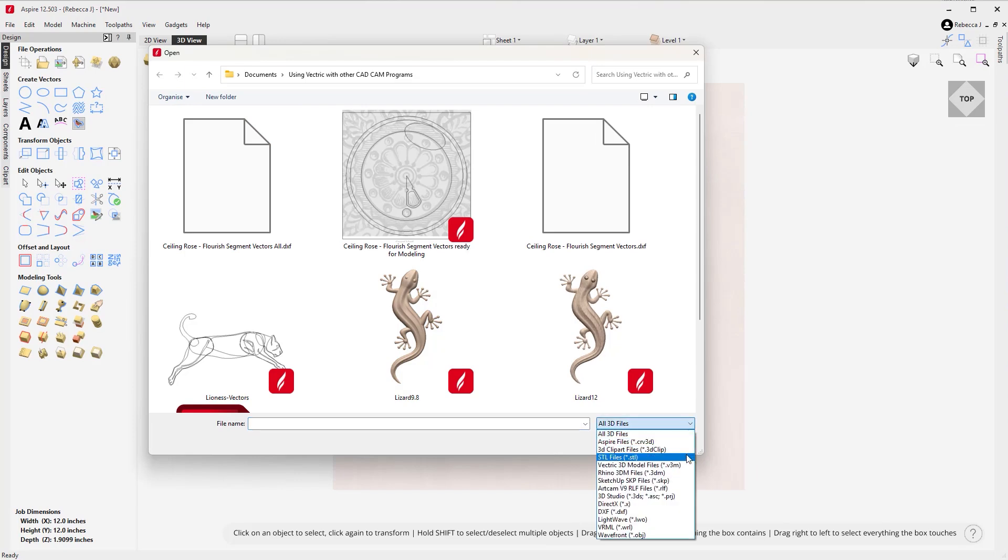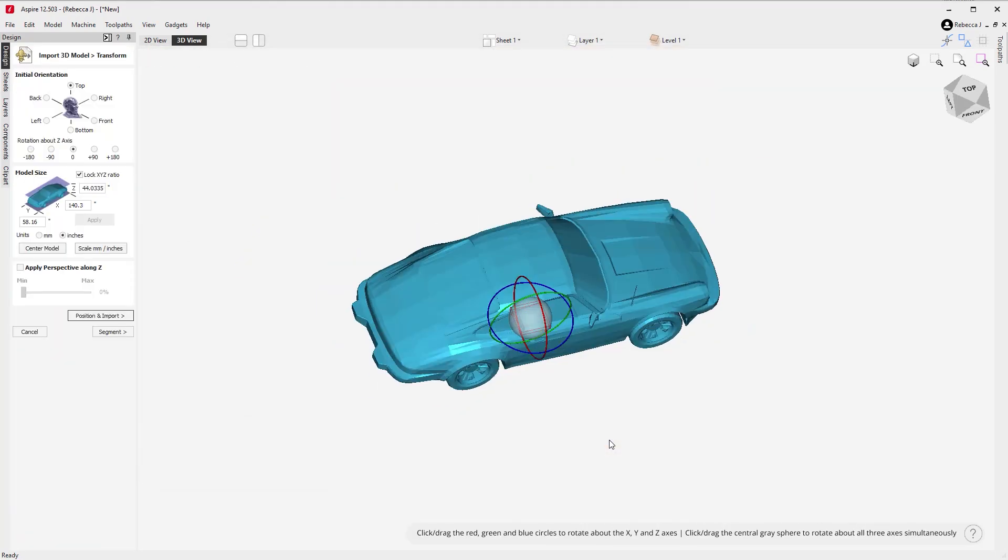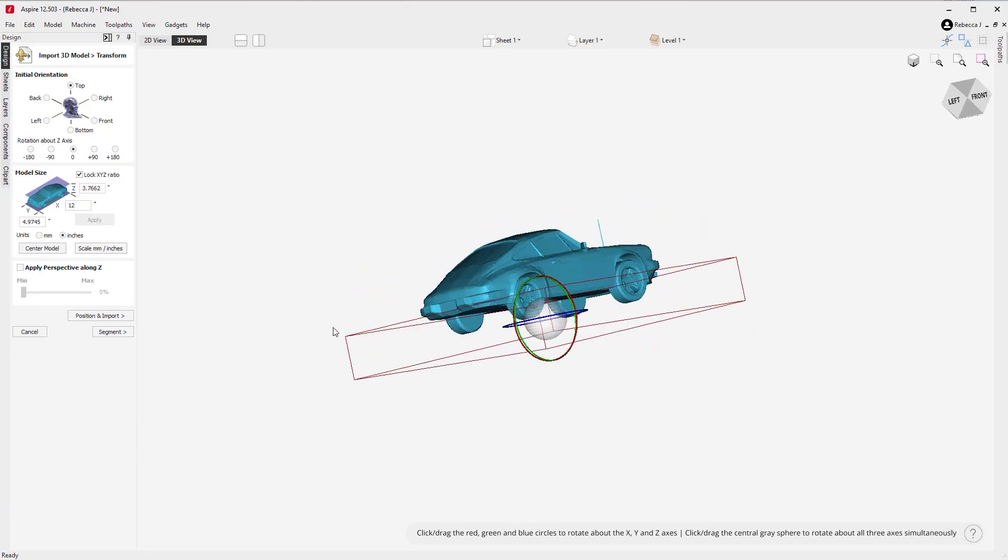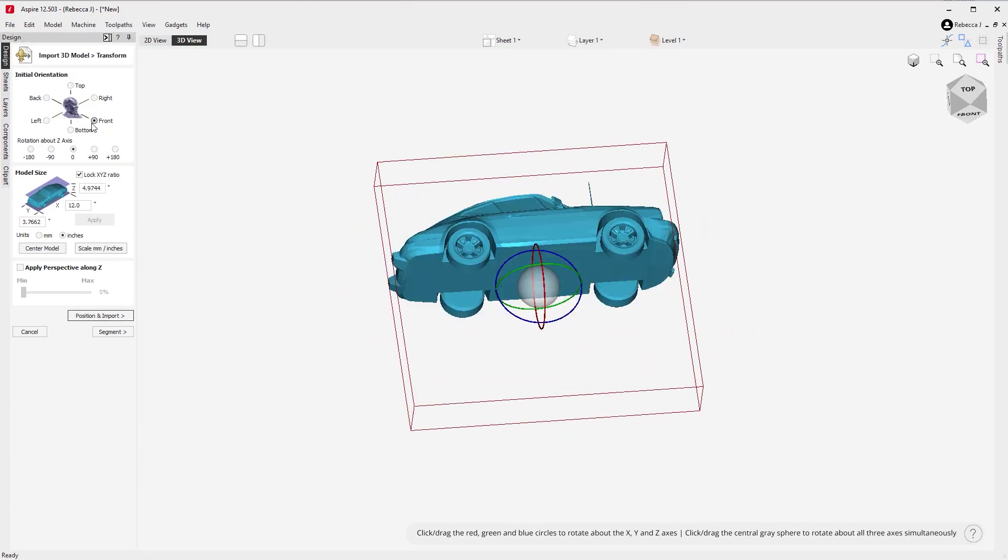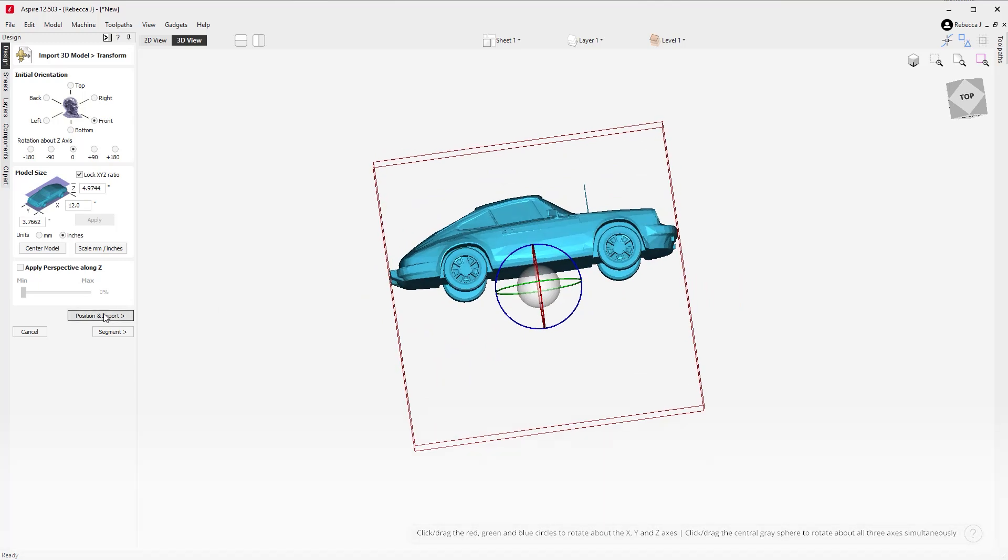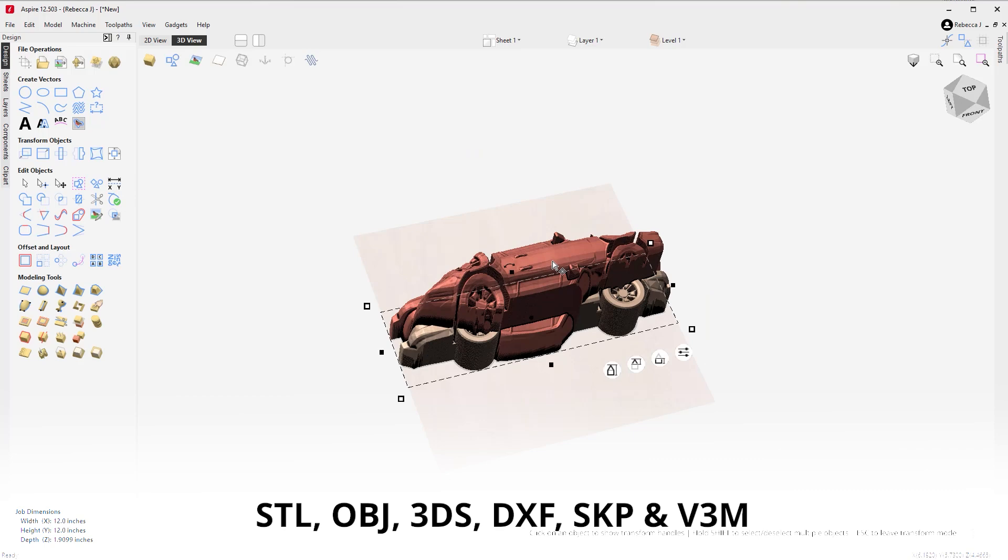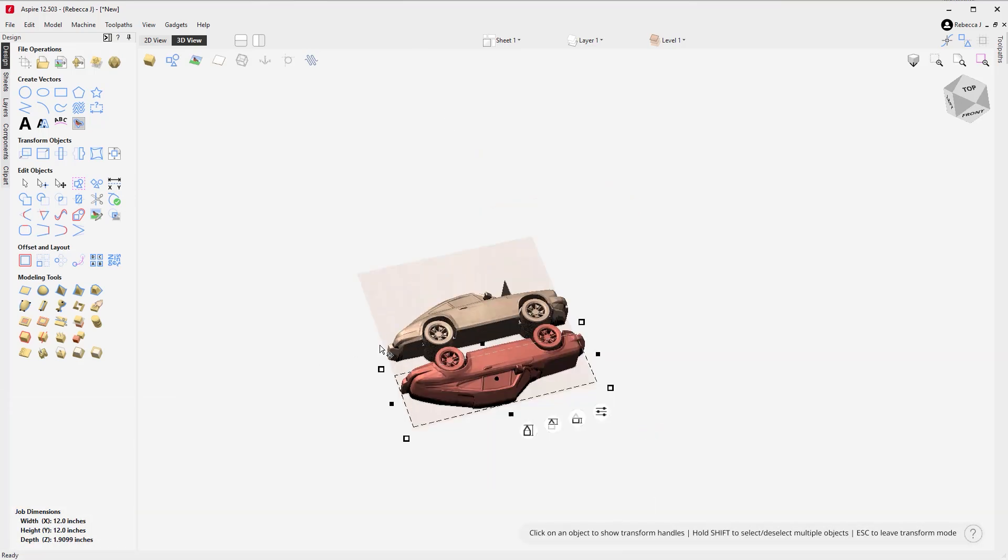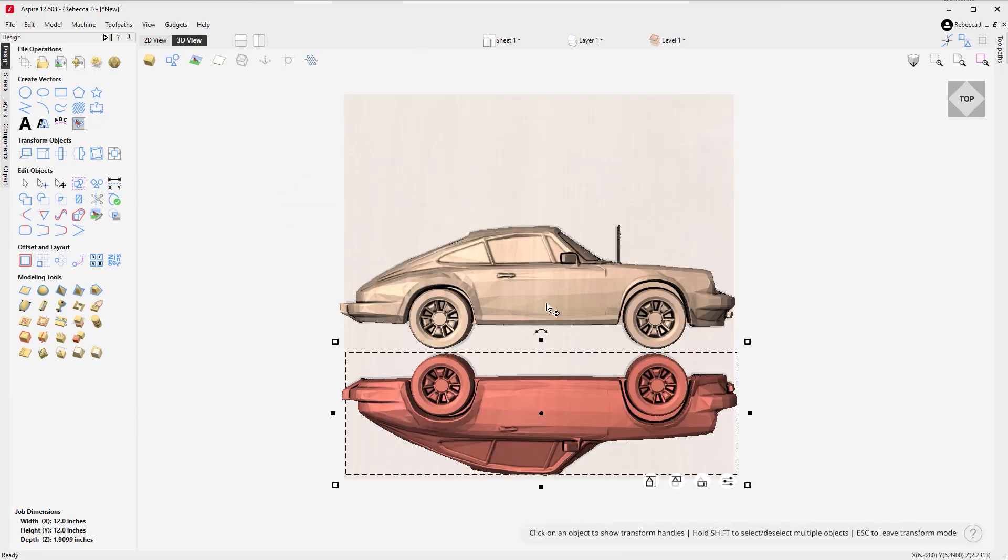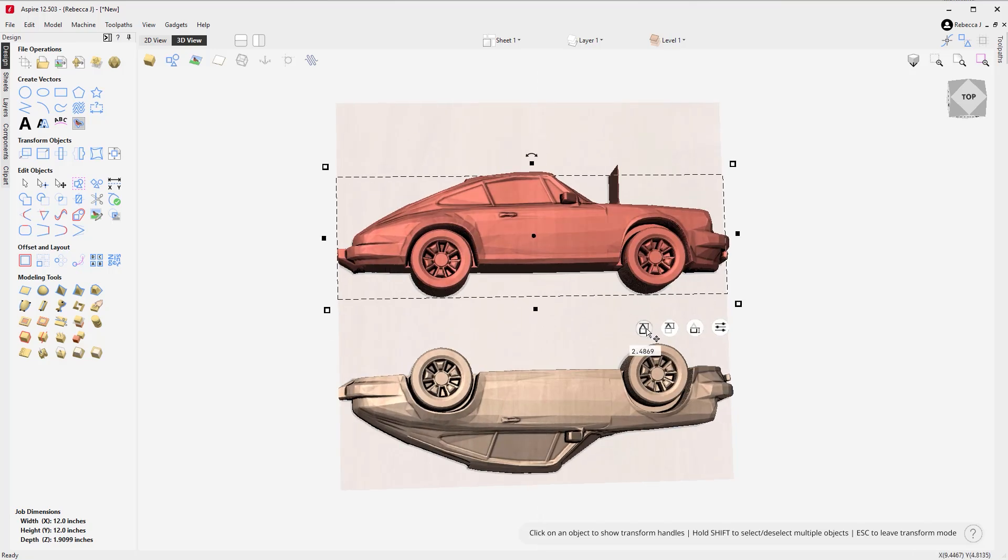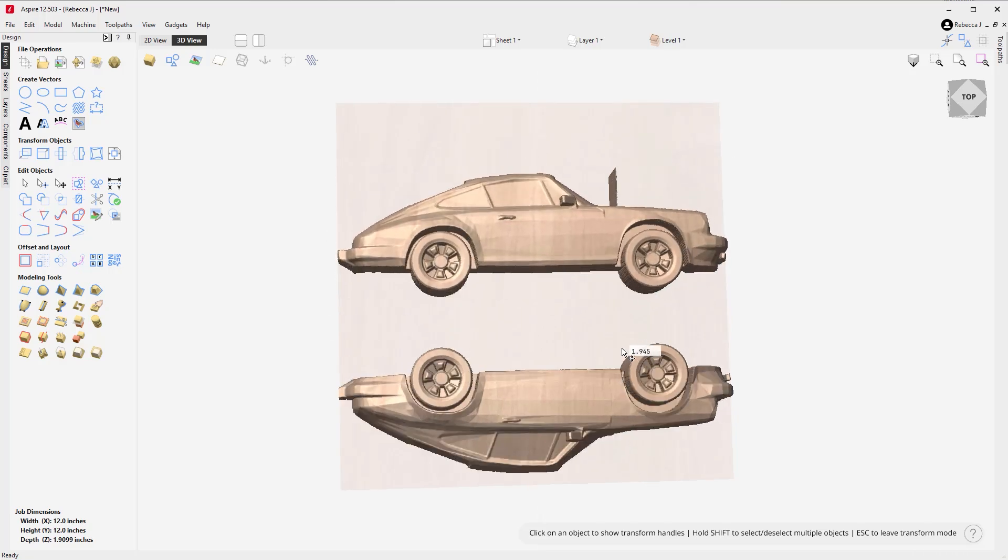You can easily import a number of file types from STL, OBJ, 3DS, DXF, SKP, and V3M files. When importing, you can adjust the size, position, and orientation of the model before converting it into a component.